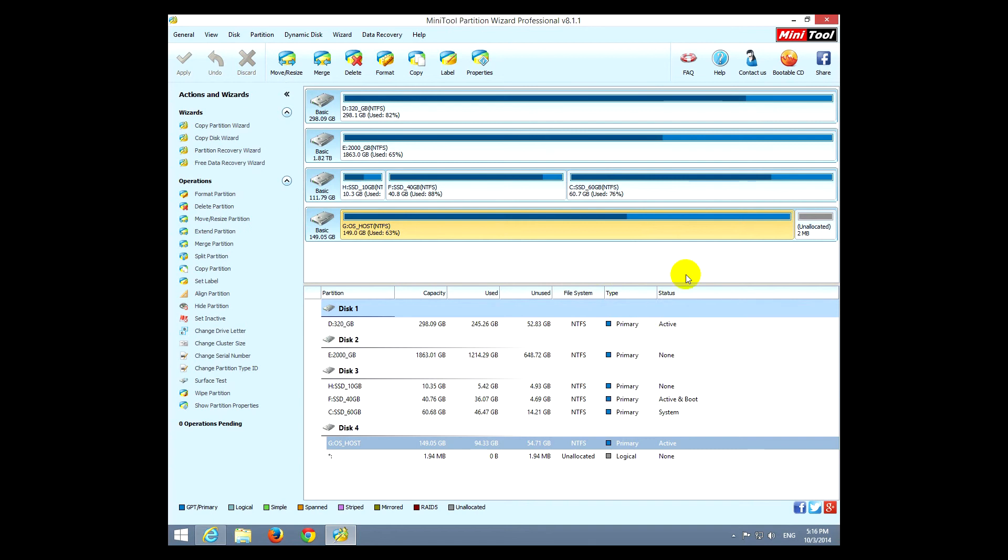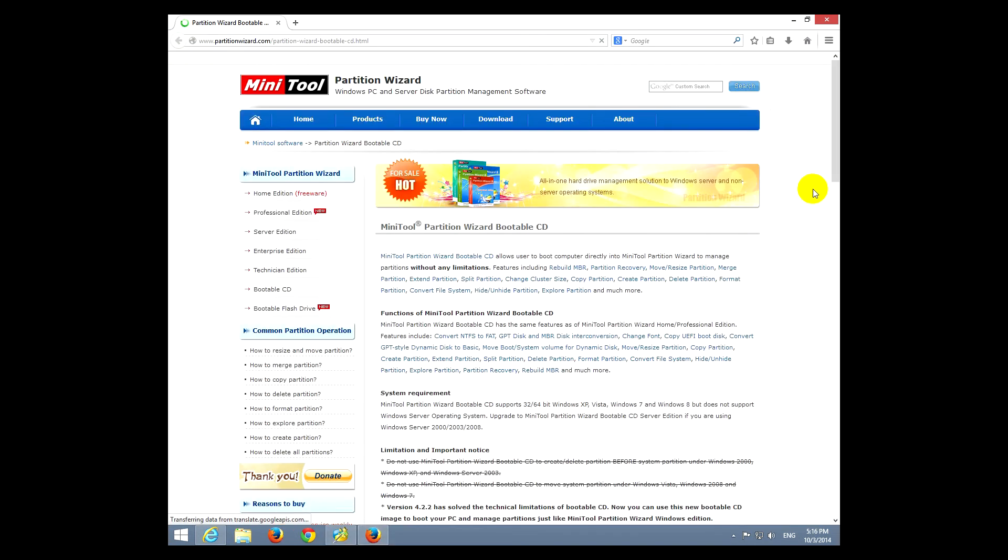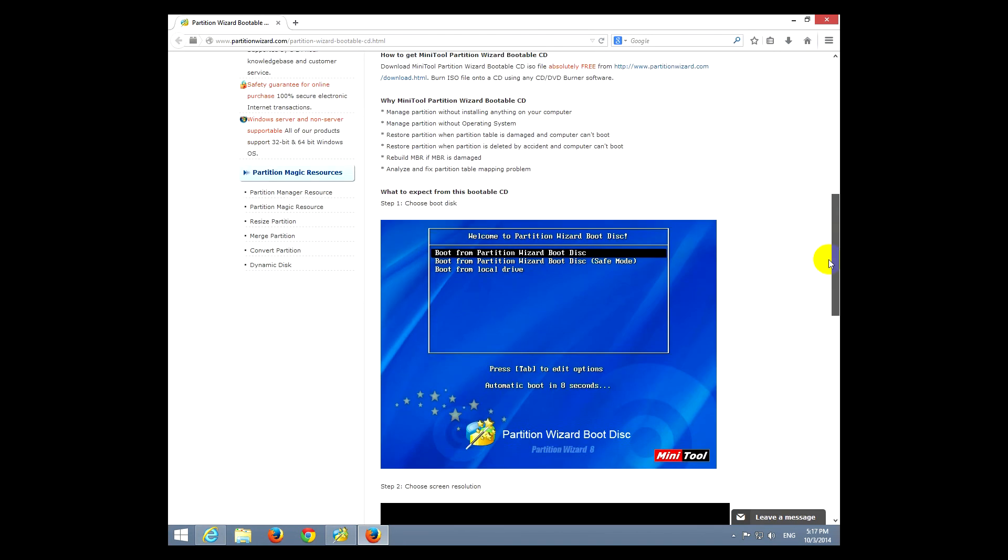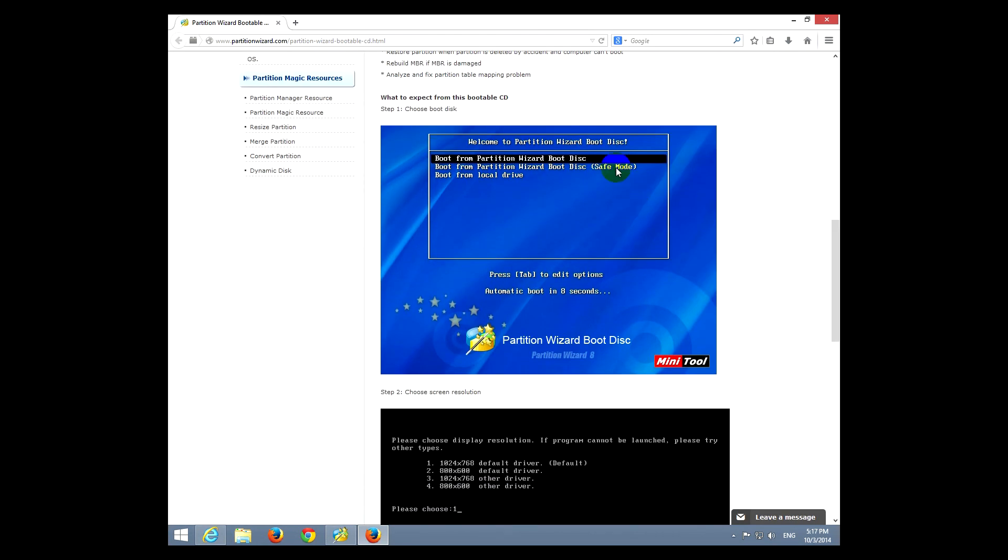So I just covered all the main features of the program. And let's see here, bootable CD. This allows you to download freely an ISO file, which can be used to boot your computer from, and you can use the program whether you have an operating system on it or not on the computer.